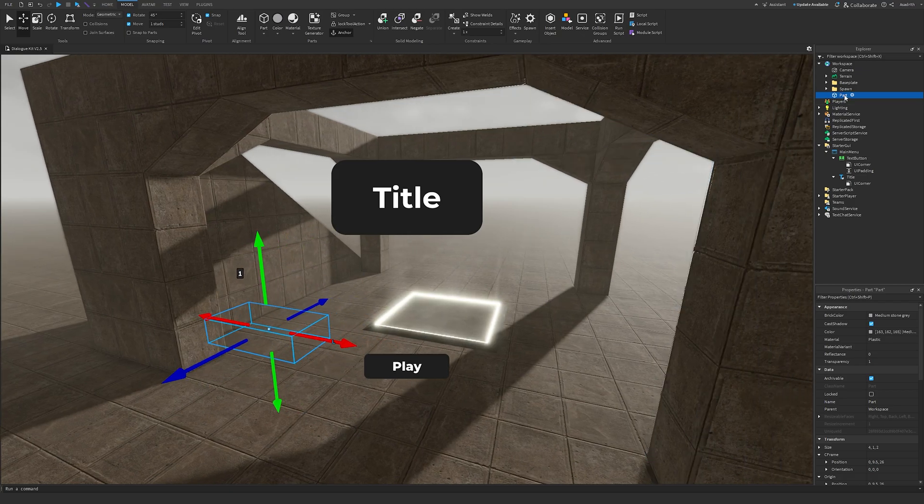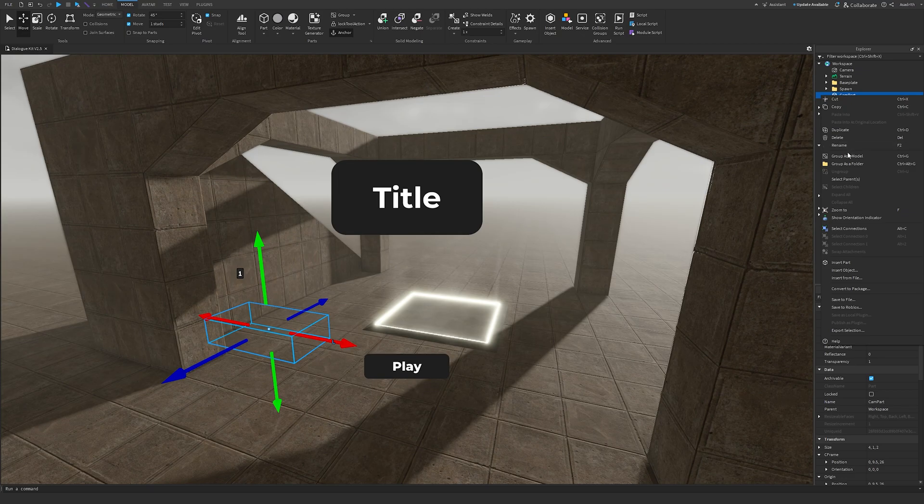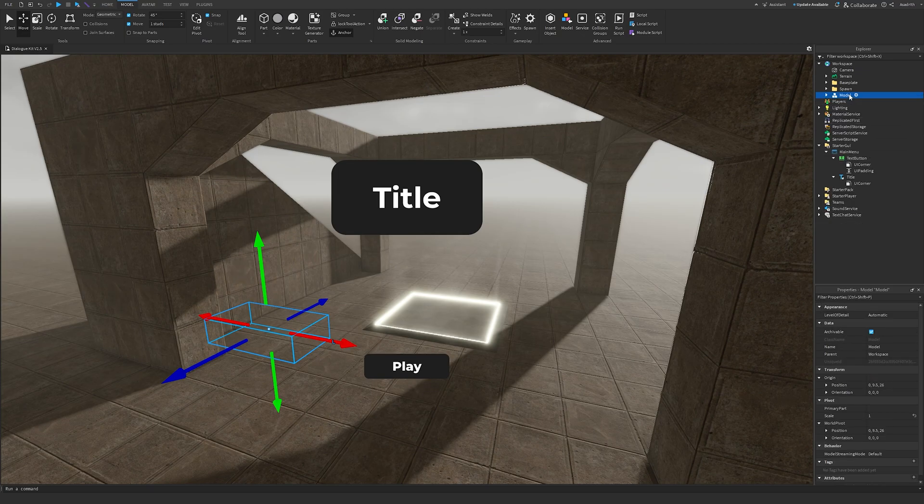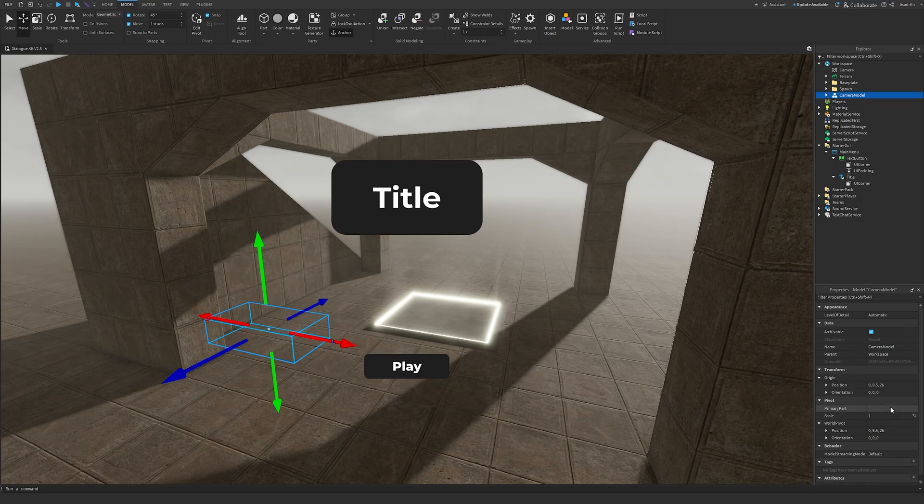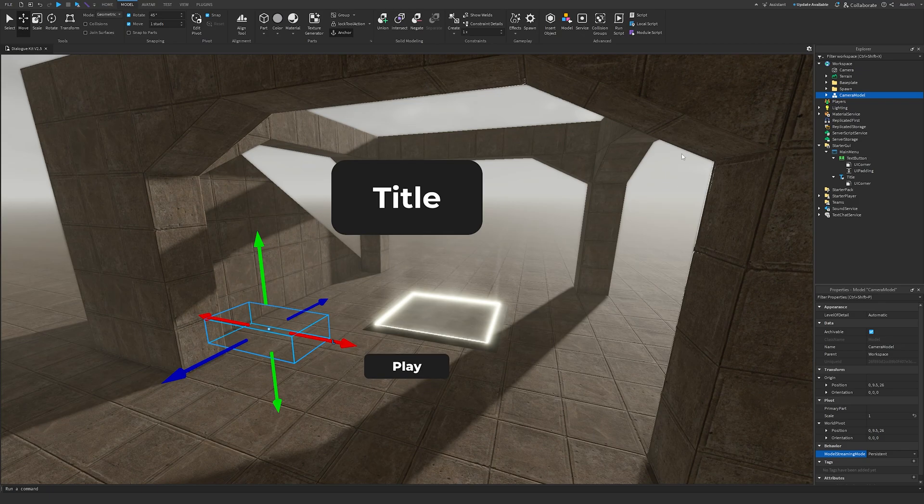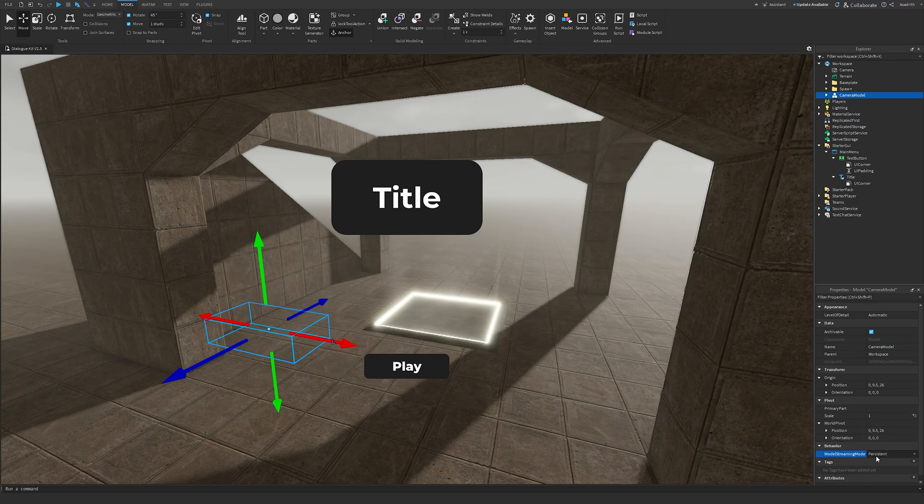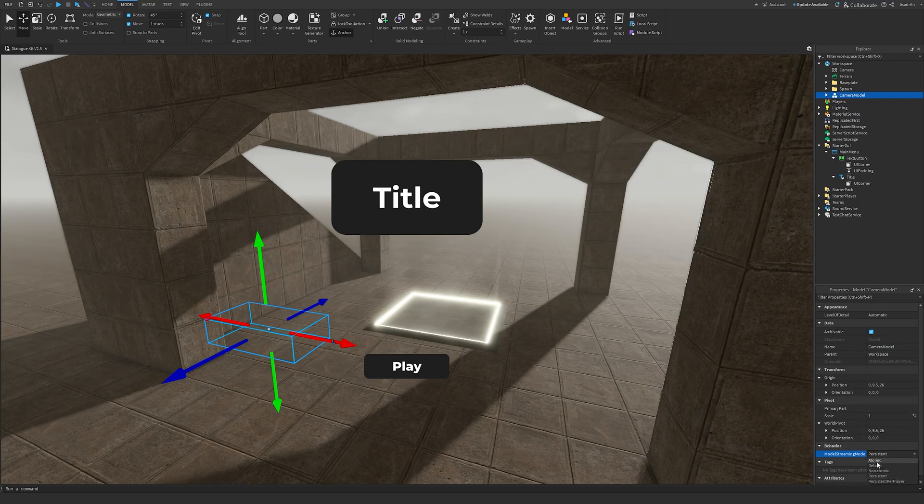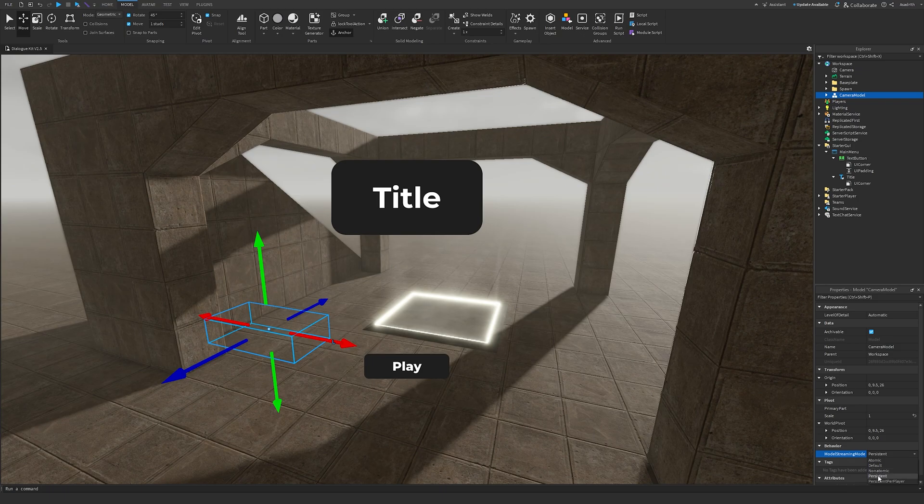Then, we'll rename this part to Cam Part. Then we'll right click, Group as Model, and then we'll do Camera Model. After that, go down to Properties while selecting on the Camera Model, and change Model Streaming Mode to Persistent. If you don't see this option, you have Streaming Disabled, which is fine. But if you do have this option, make sure you change this to Persistent, otherwise your camera will not work.